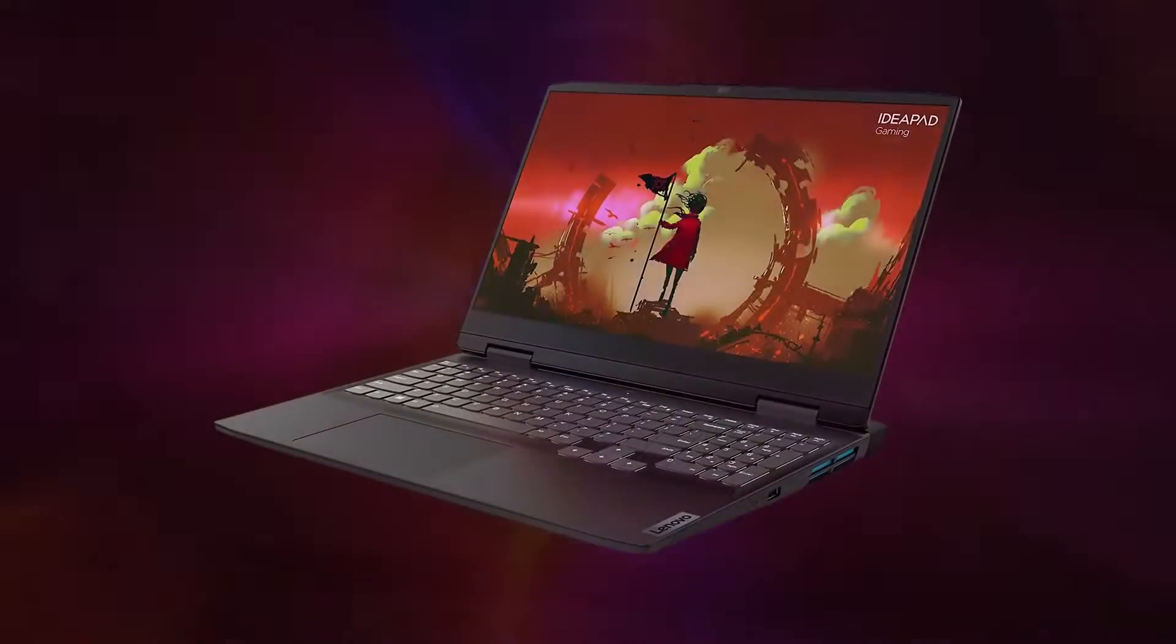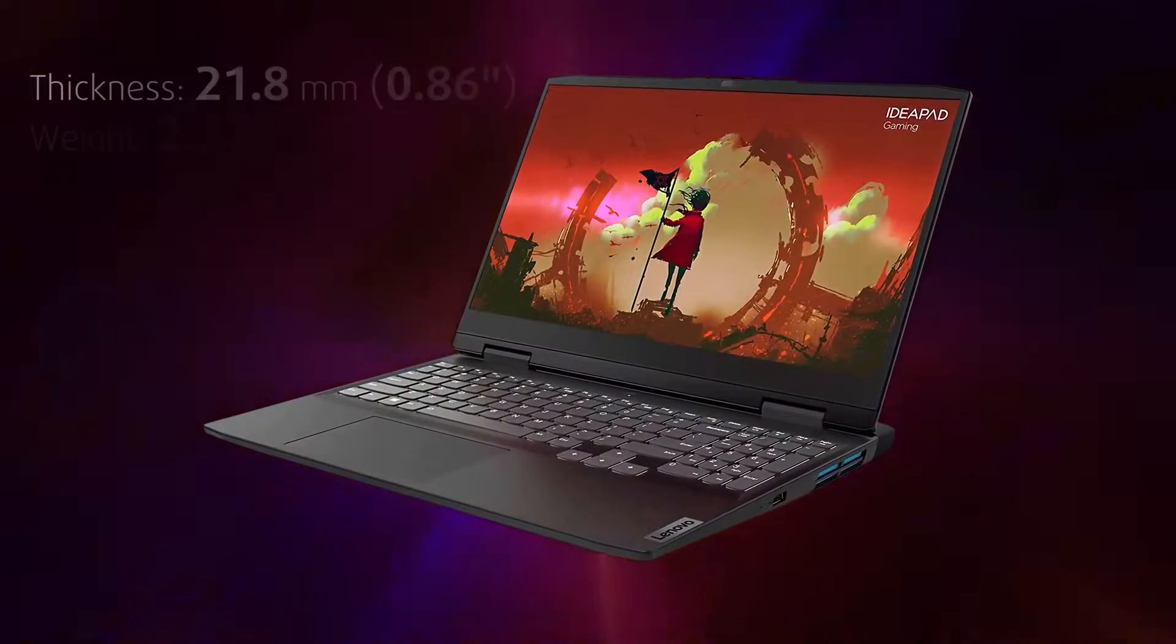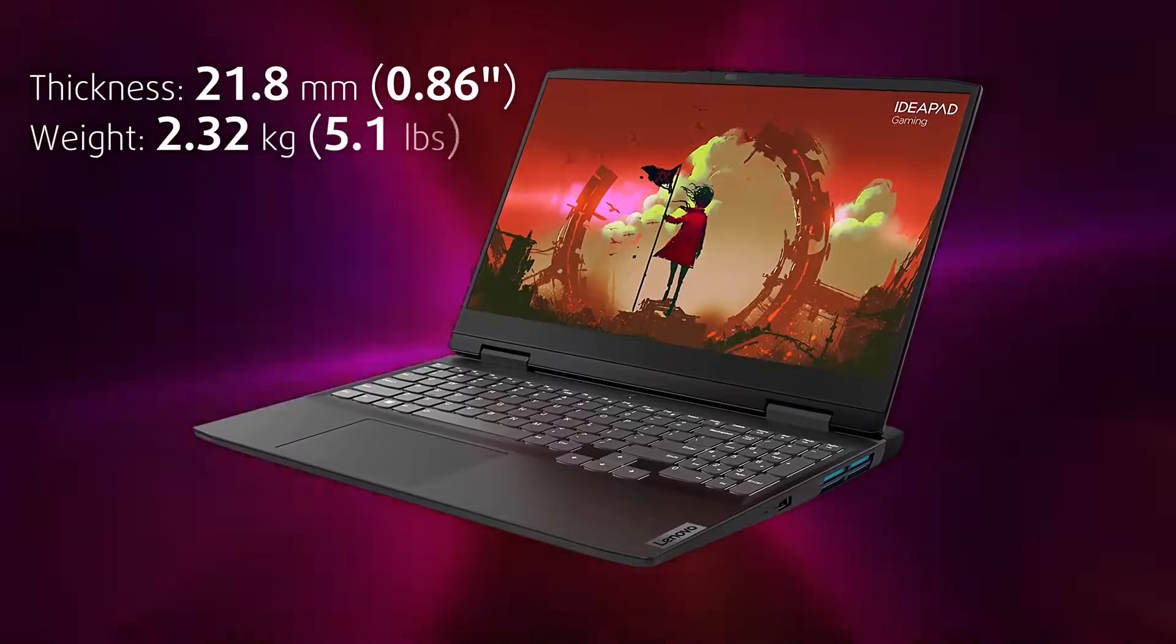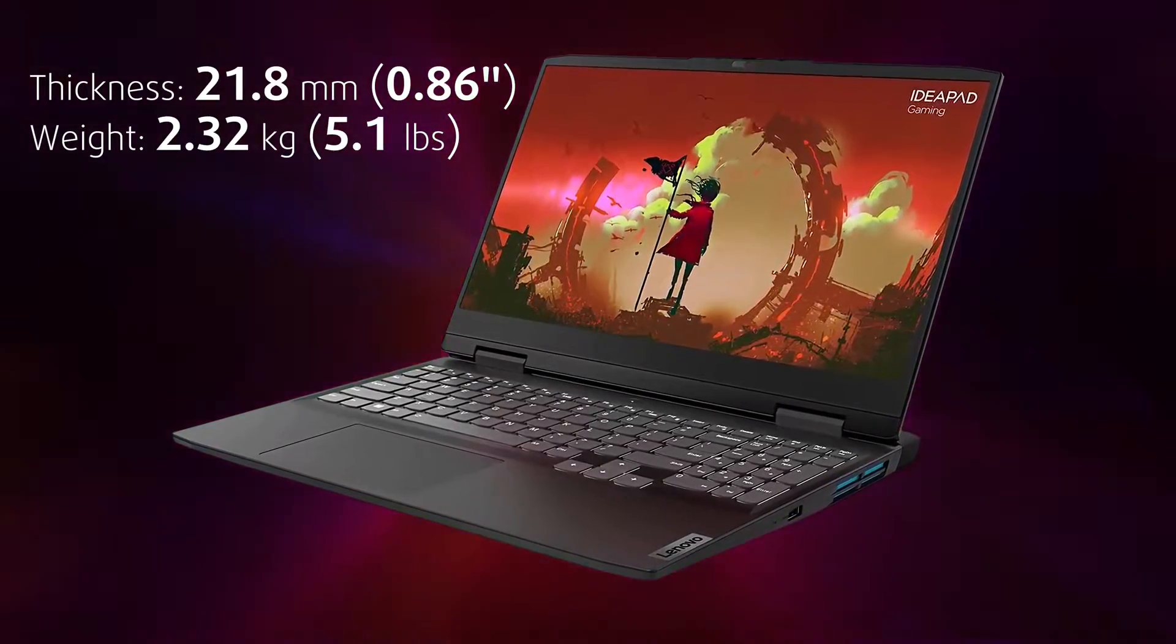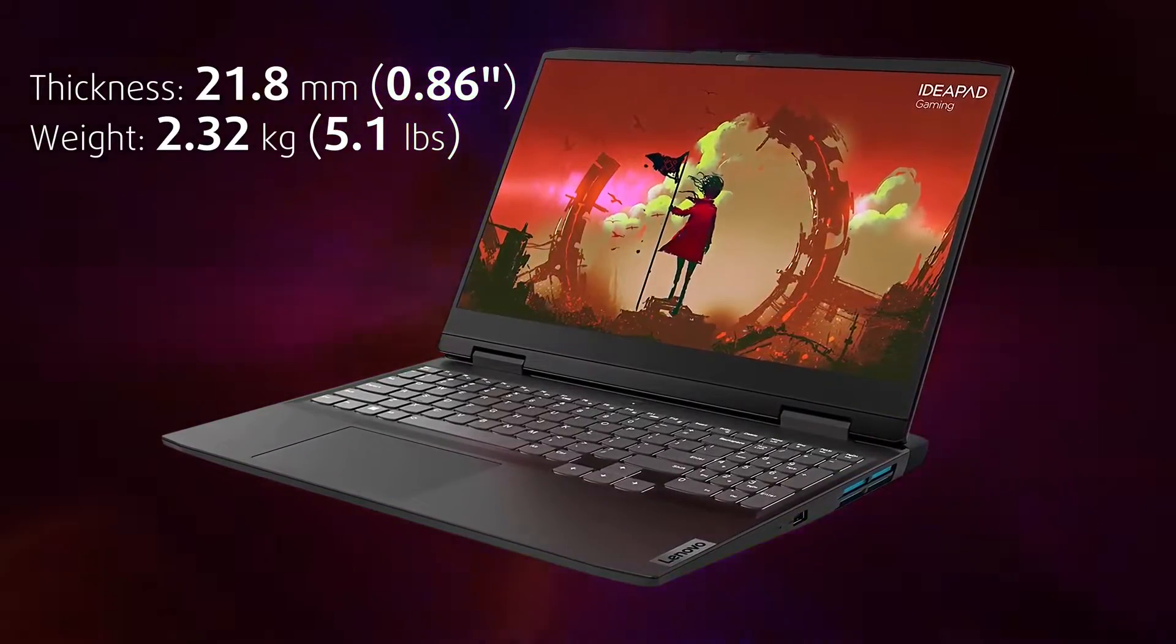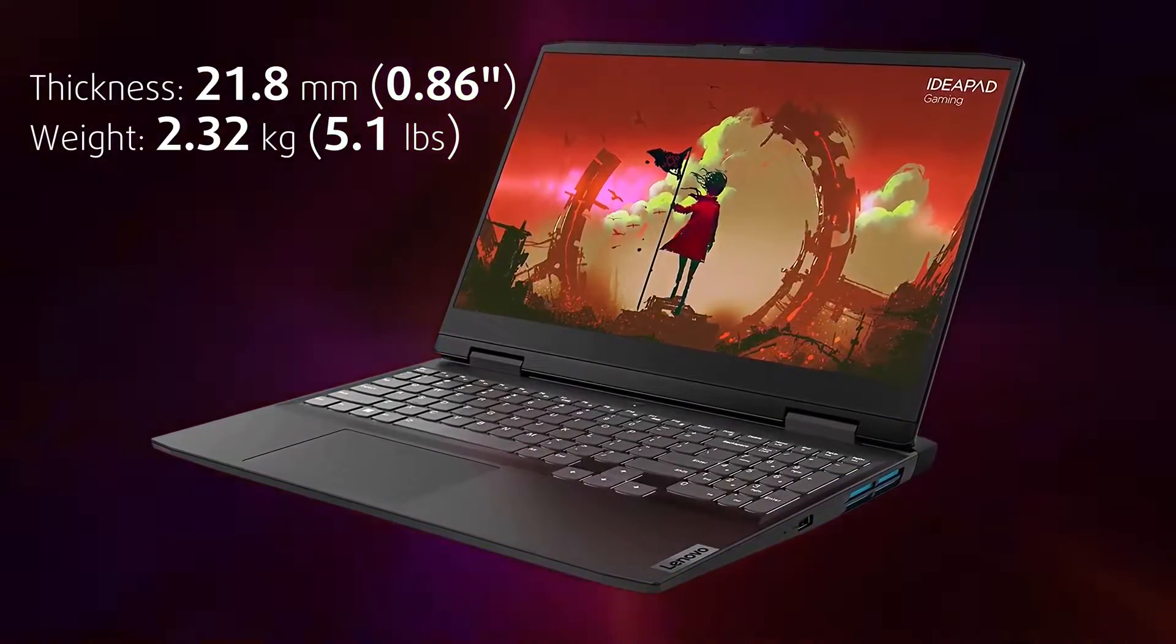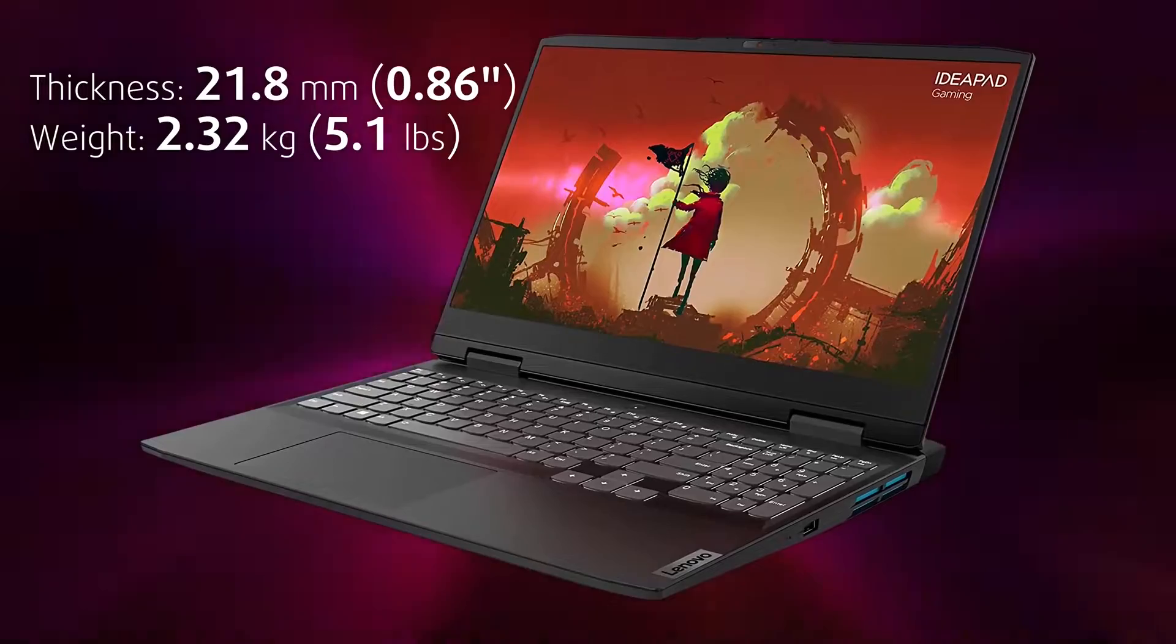Still, the portability is decent, weighing 2.32 kilograms and with a profile of 21.8 millimeters.